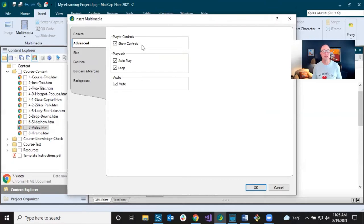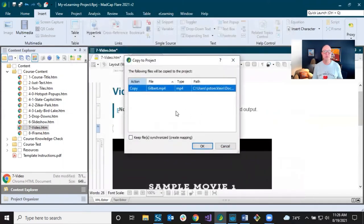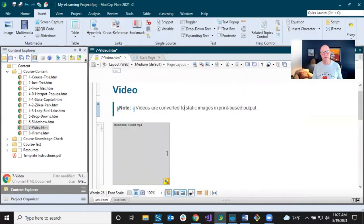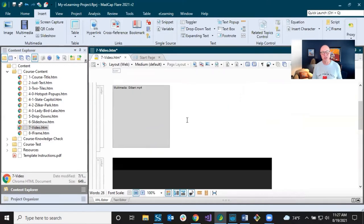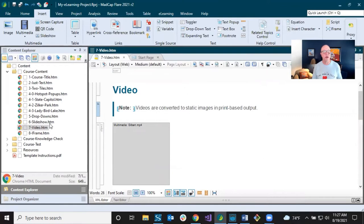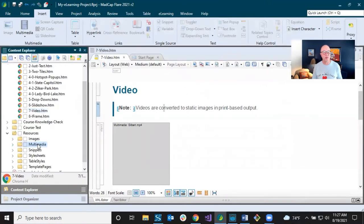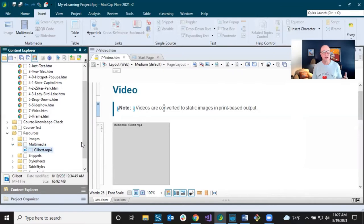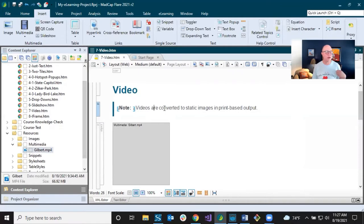On the Advanced tab, options differ depending on the video type. With MP4 it's pretty basic: show play controls, loop, muted on load. I click OK, and it brings up a dialogue asking to copy this to your project — it needs to be in the project. It adds a small gray placeholder box in the editor. The video is placed in a Multimedia folder under Resources by default; you can move it, but that's the recommended location.